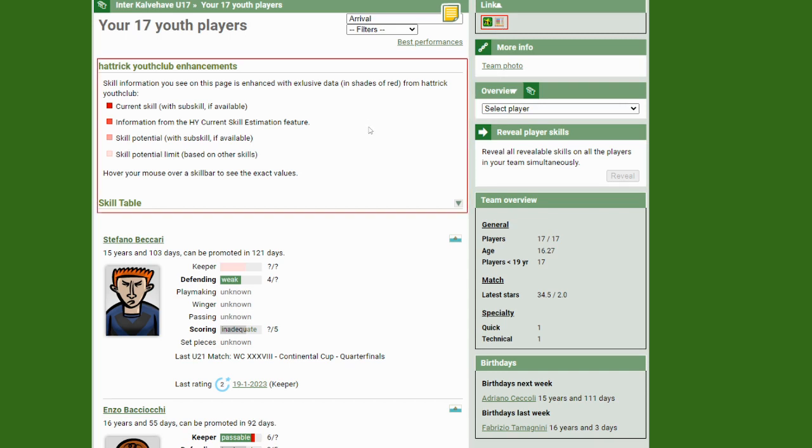With Hattrick Youth Club and FoxTrick both installed, you get additional information in the normal player page of your youth team. Have a look-see here. There's a lot of extra stuff.